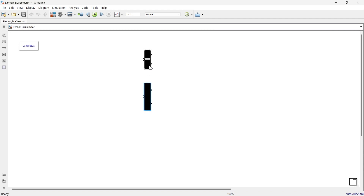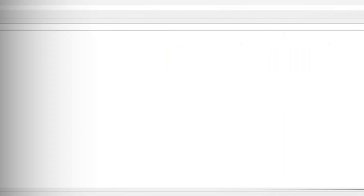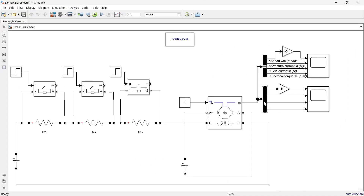In order to understand the differences between DMUX and bus selector, we will take a ready-made simulation that we have made previously — where I explained how to regulate the speed of a DC motor. We will use that simulation and see what is the difference between DMUX and bus selector. So let's jump to that simulation.